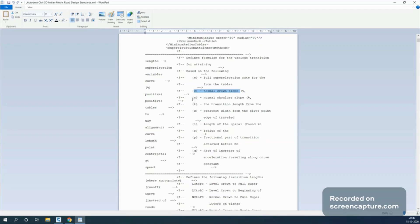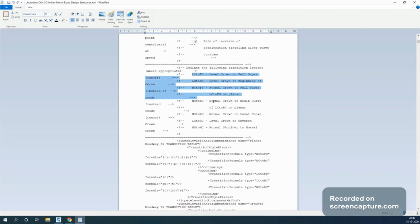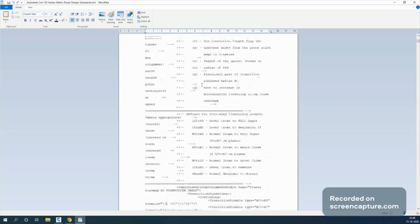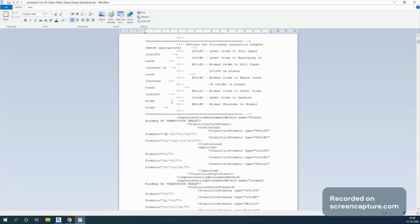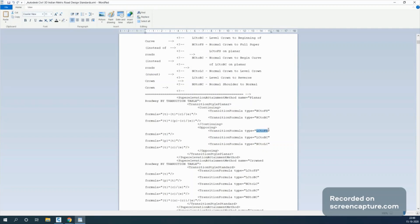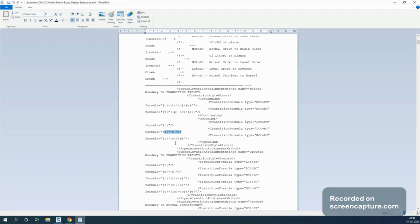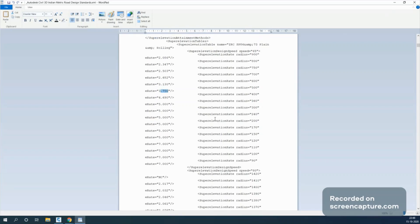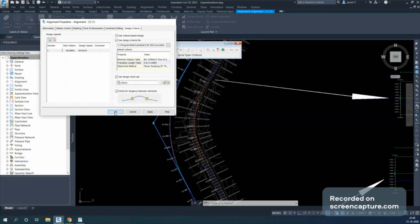The formulas in the criteria file include: for NC to FS, the formula is T minus TC divided by E; for LC to BC, the formula is P times T. There is also a table for different design speeds — for example, at 65 km/h design speed with a radius of 150 m, the superelevation requirement is 5%; at 500 m radius it is 3.75%. The software uses this table to calculate the superelevation value.